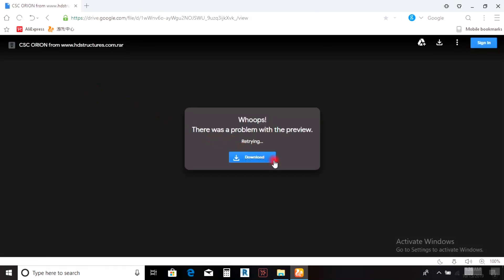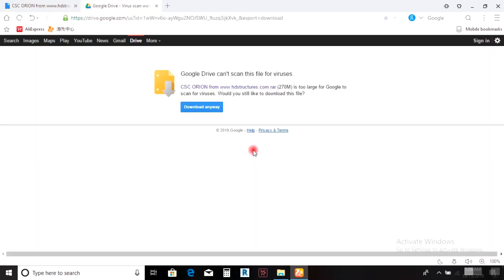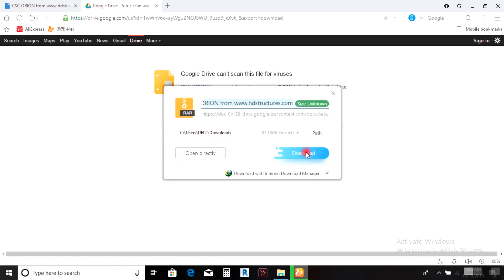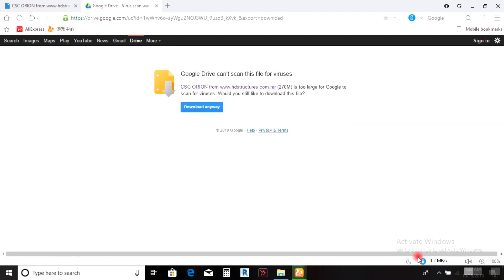When you come here, you can download from either location. If it asks for Gmail, enter your Gmail address and click download. The software will now start downloading.